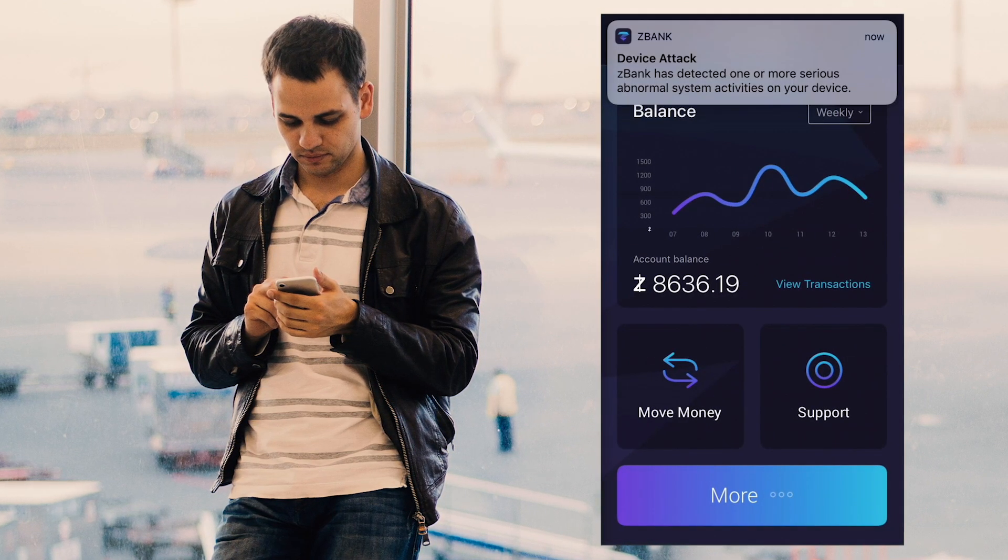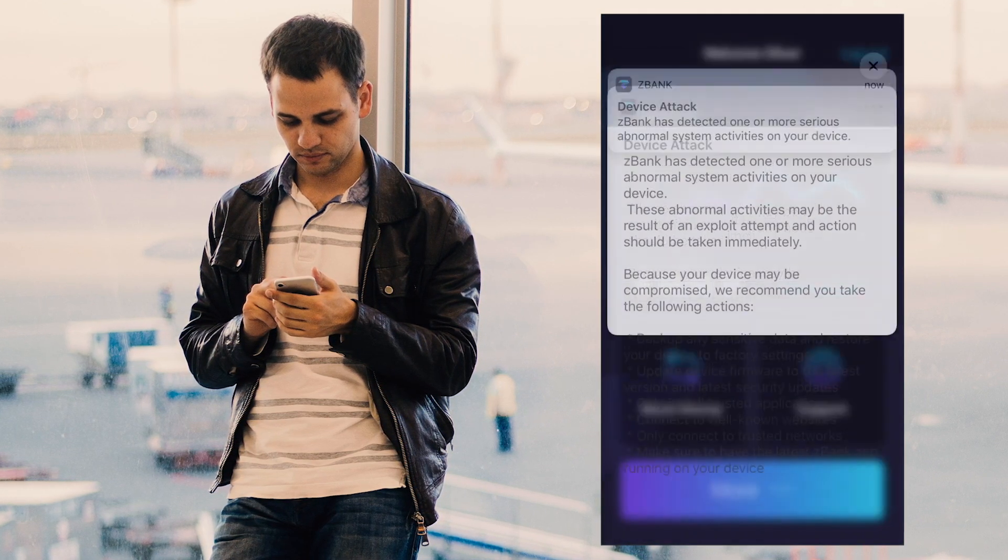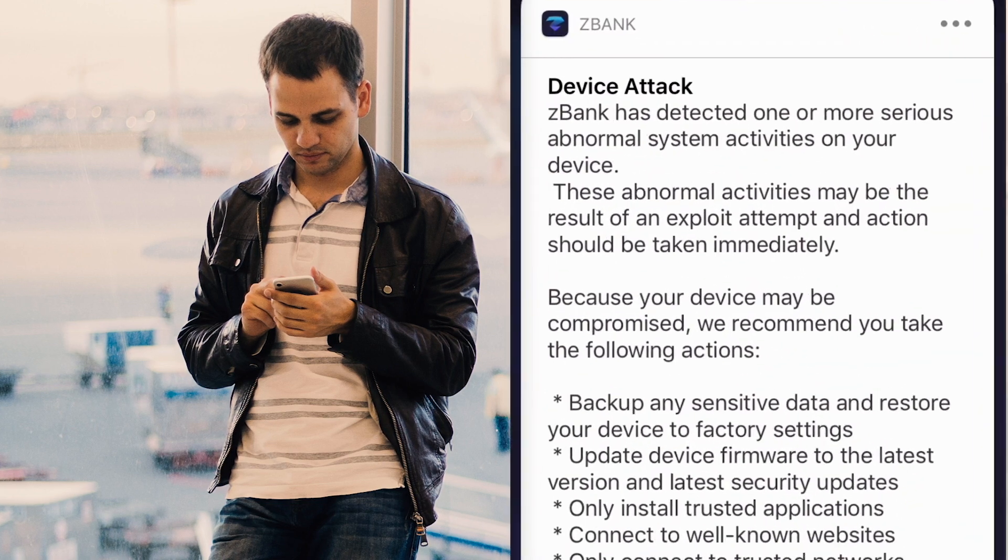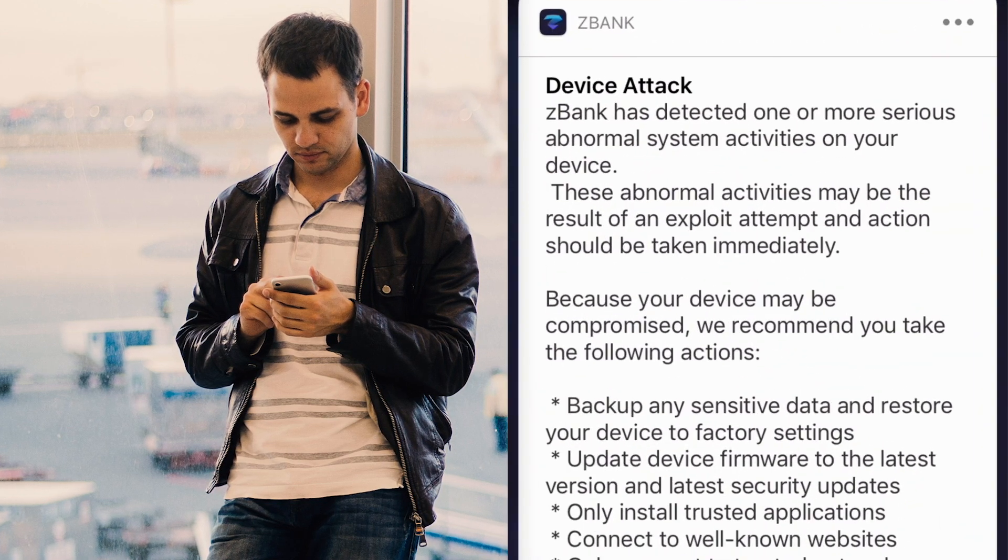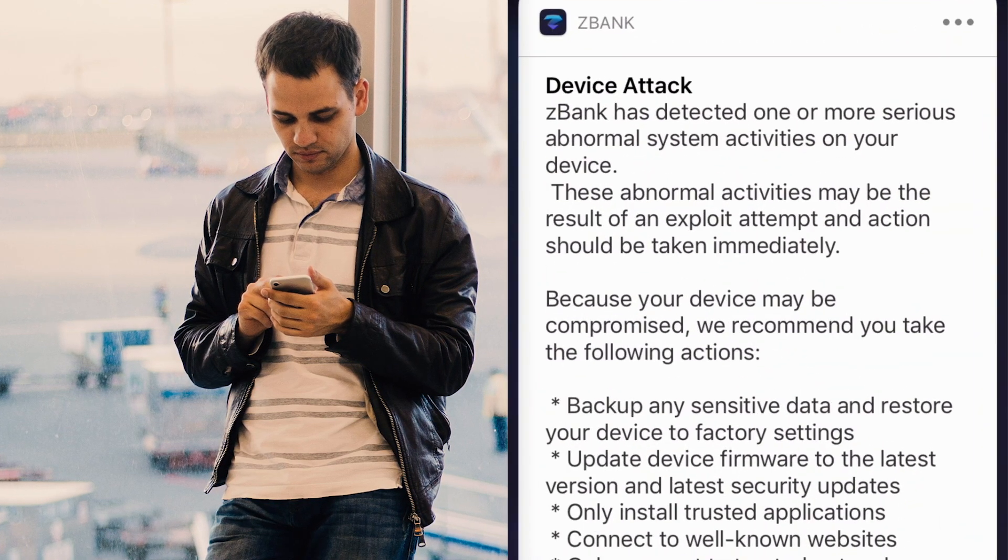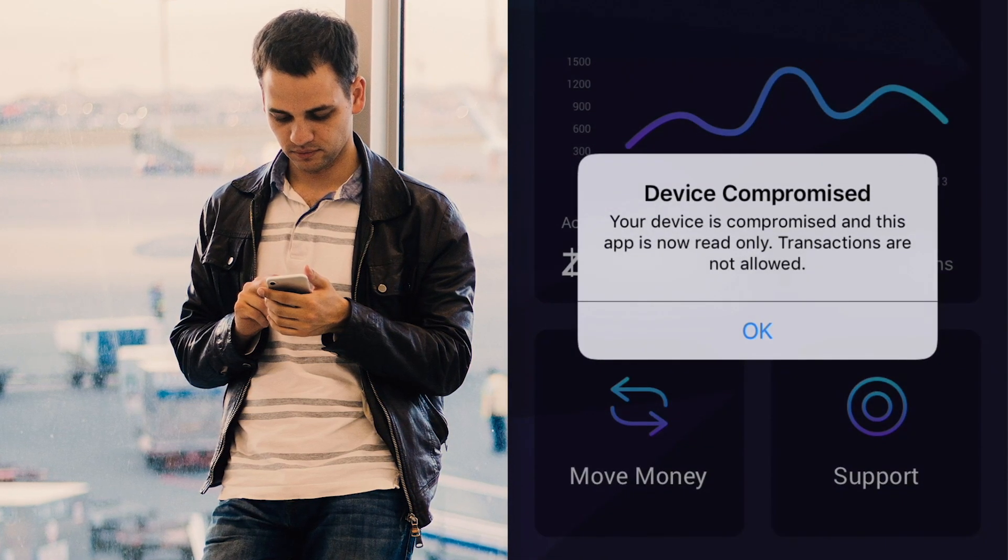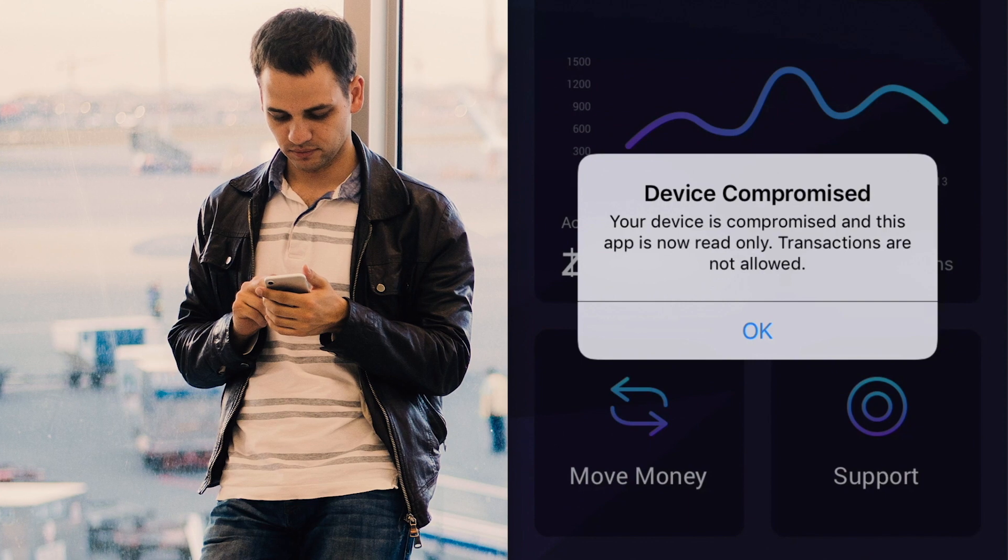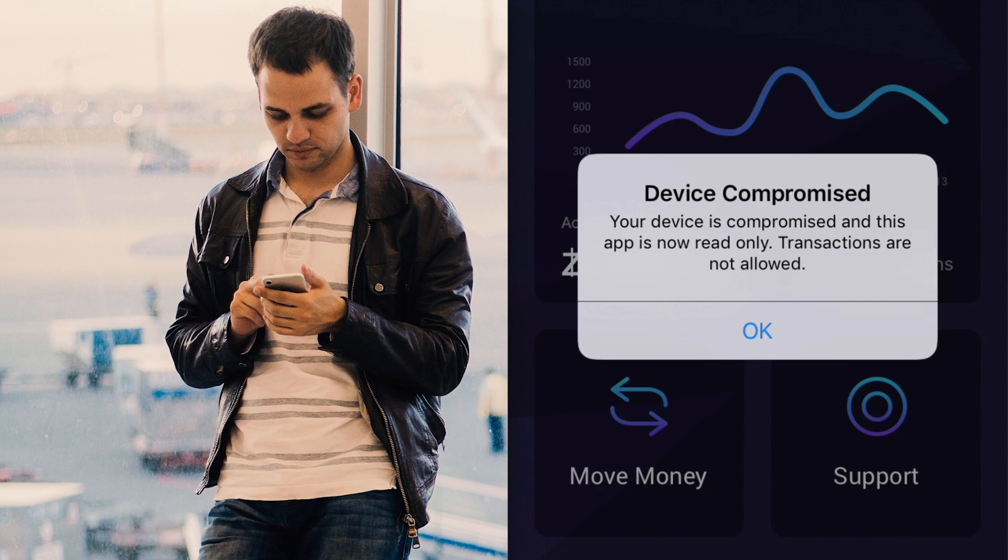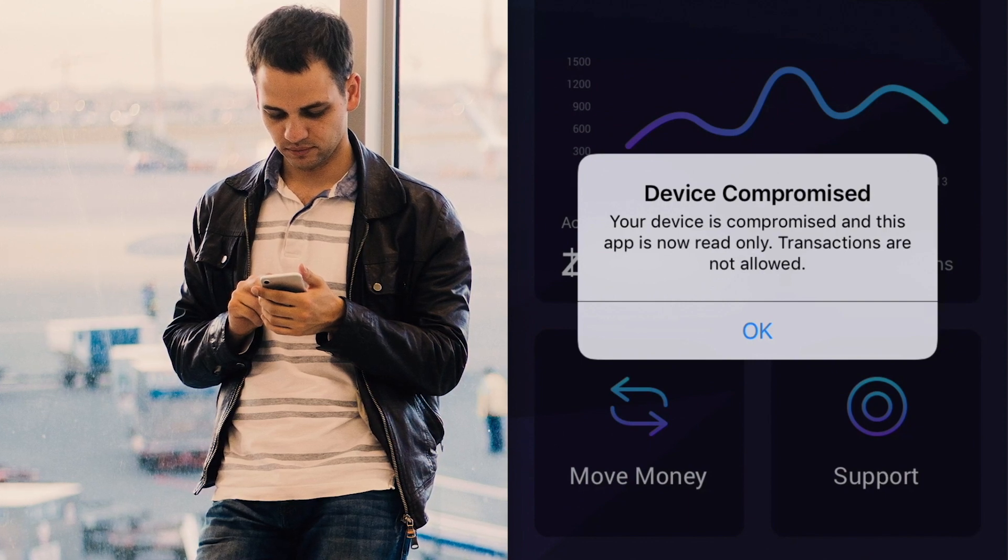zDefend detects the exploit and alerts the user that his device is compromised. Remediation logic in the app forces it to become read-only in order to limit further exposure.